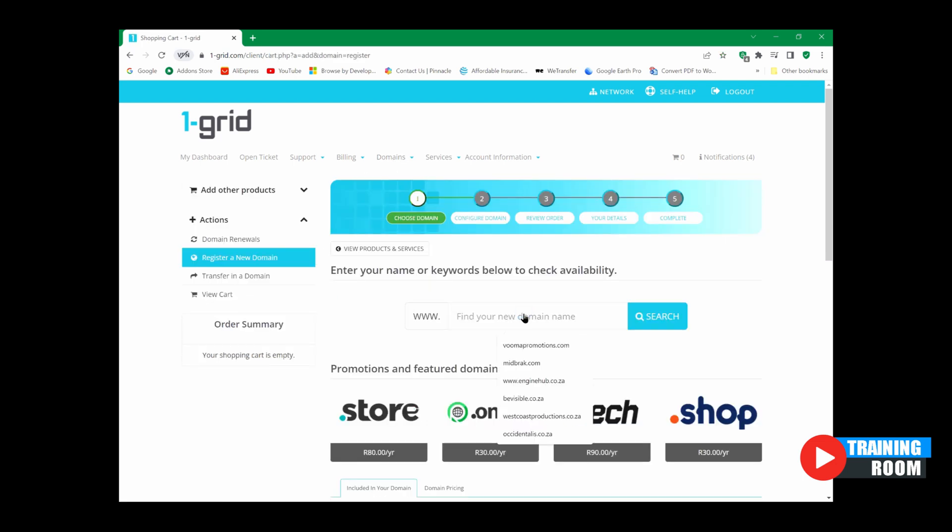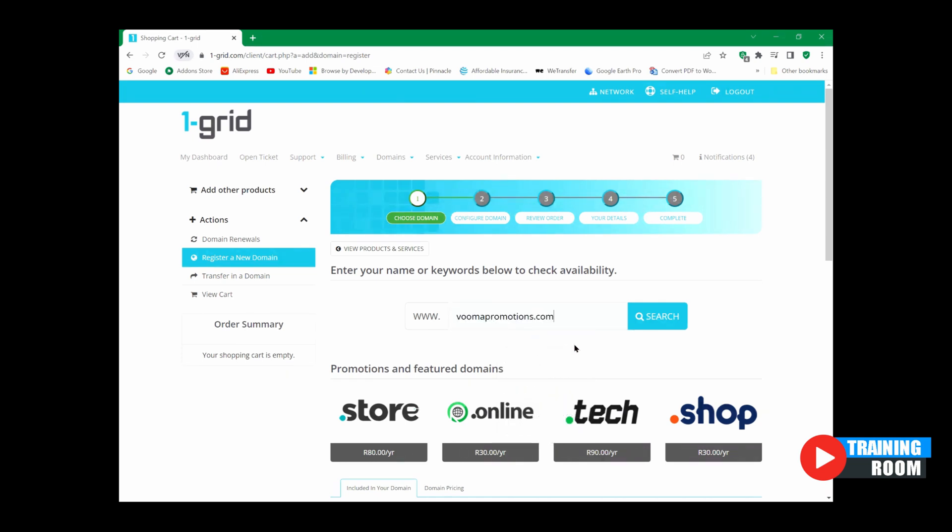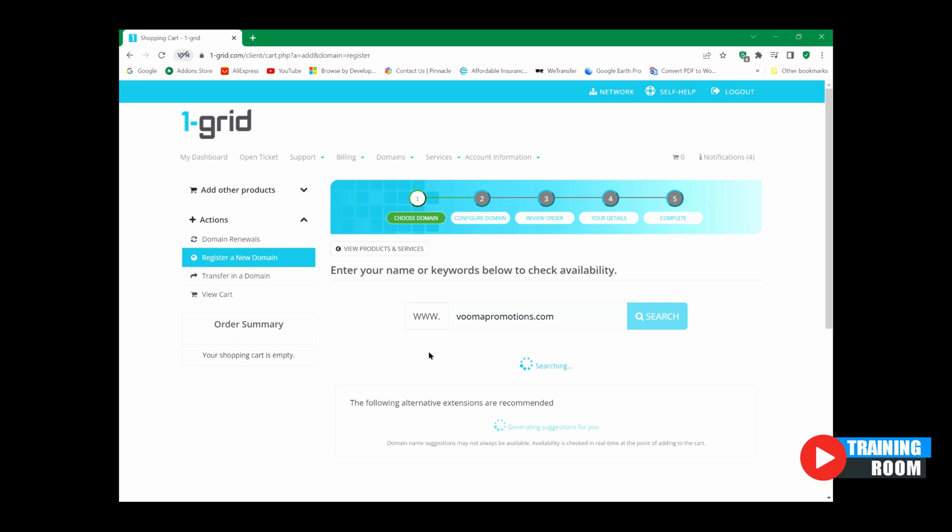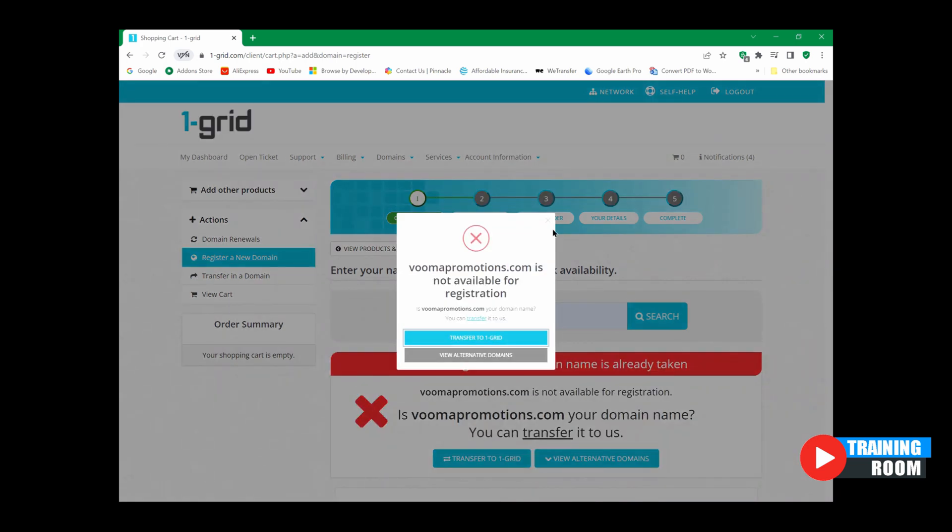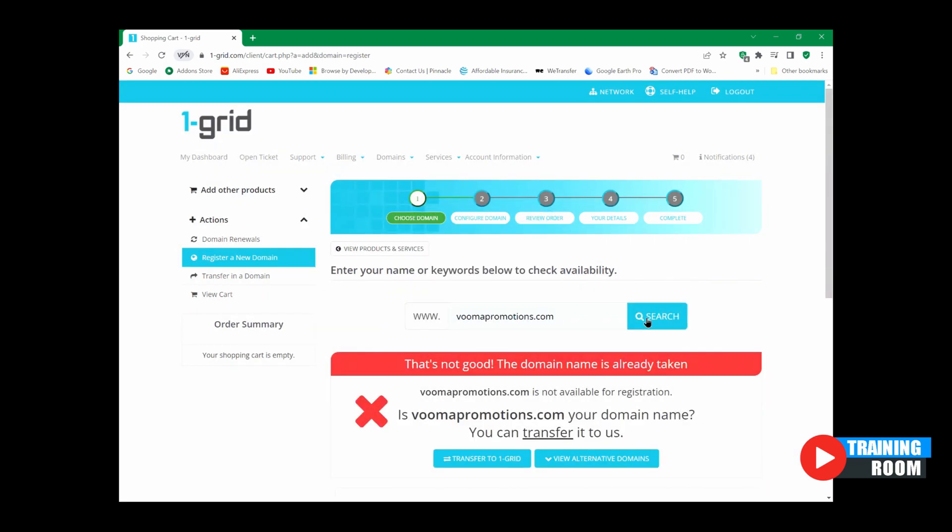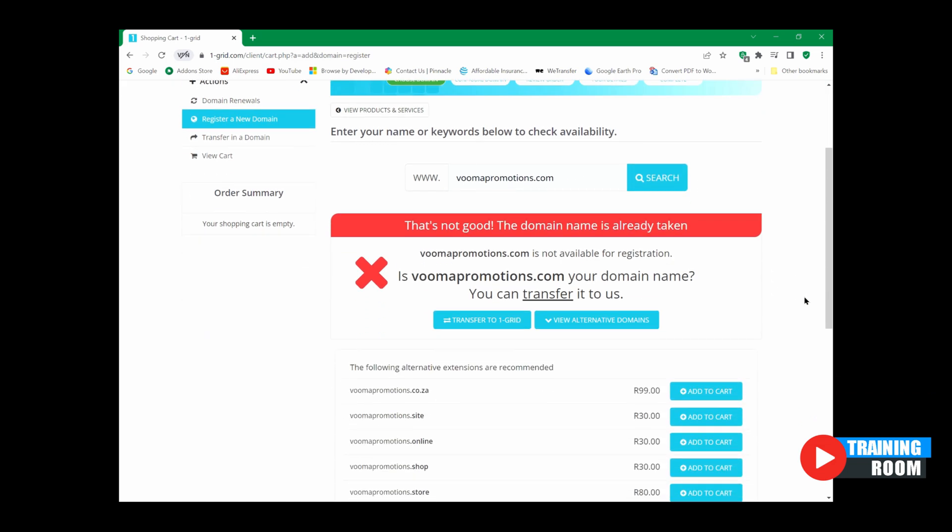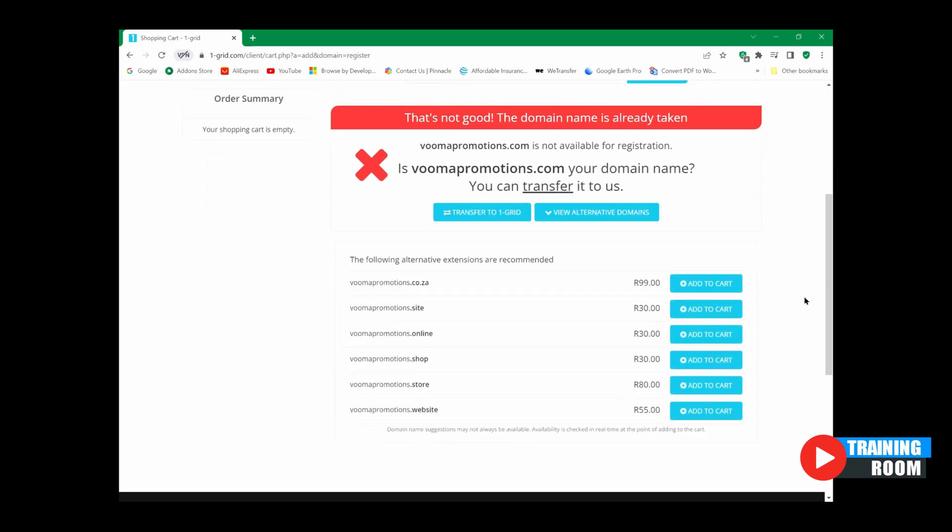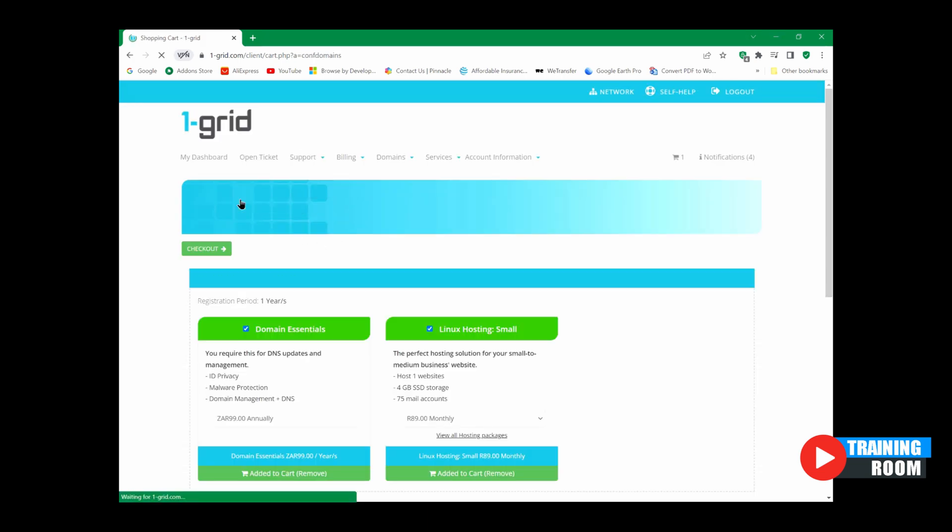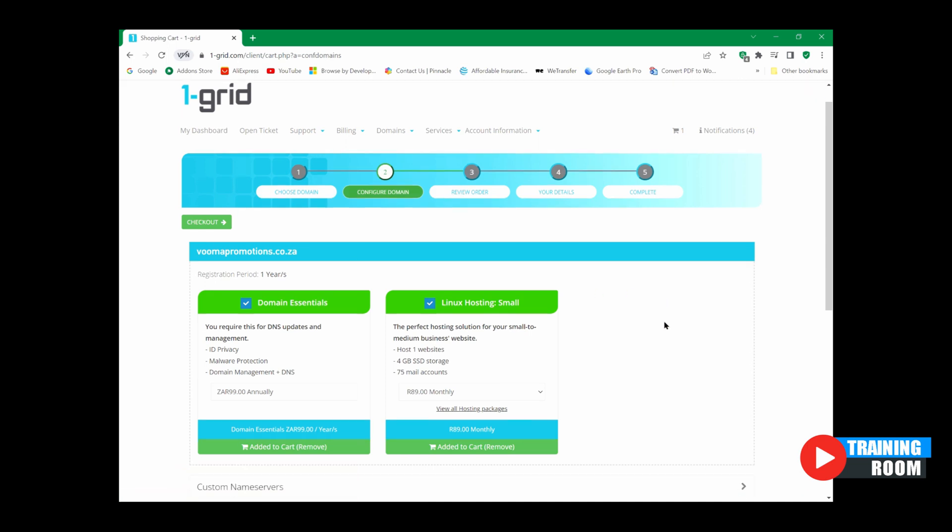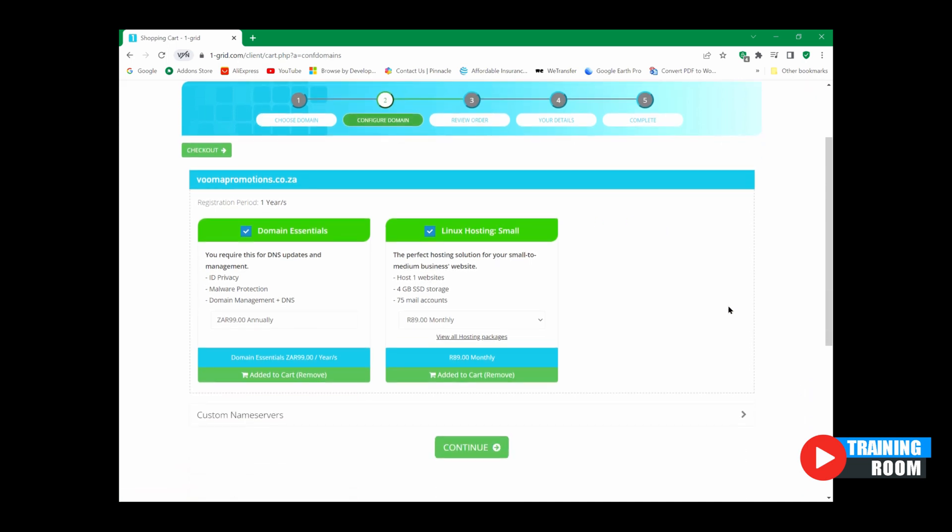So over here you'd obviously have a look at a domain that you would like to register. In my case I have registered a few domains already and I'll just suggest maybe this one here. It probably will say it's taken already, which I think it has. But nevertheless that's what you would basically select. Okay, so once you've done that then you would add it to your cart. You can add .co.za to your cart and then you'll go through to checkout and then from checkout you'll be given these options here.